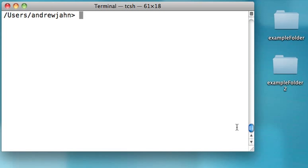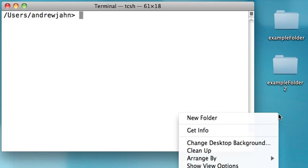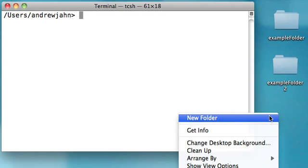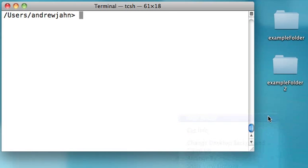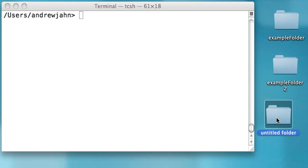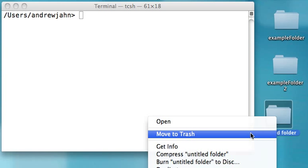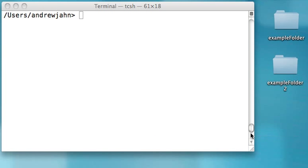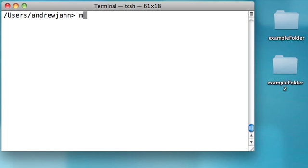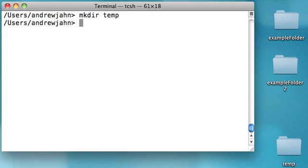For example, if you want to make directories using a standard operating system like Macintosh or Windows, you usually right-click on the background and click on New Folder. Then you can right-click on it and move it to trash if you want to delete it. In Unix, we do a similar thing just through typing commands. To create a directory, you type in mkdir, which stands for make directory, and then the name of the directory. In this case, I'm going to call it temp, and here it is.